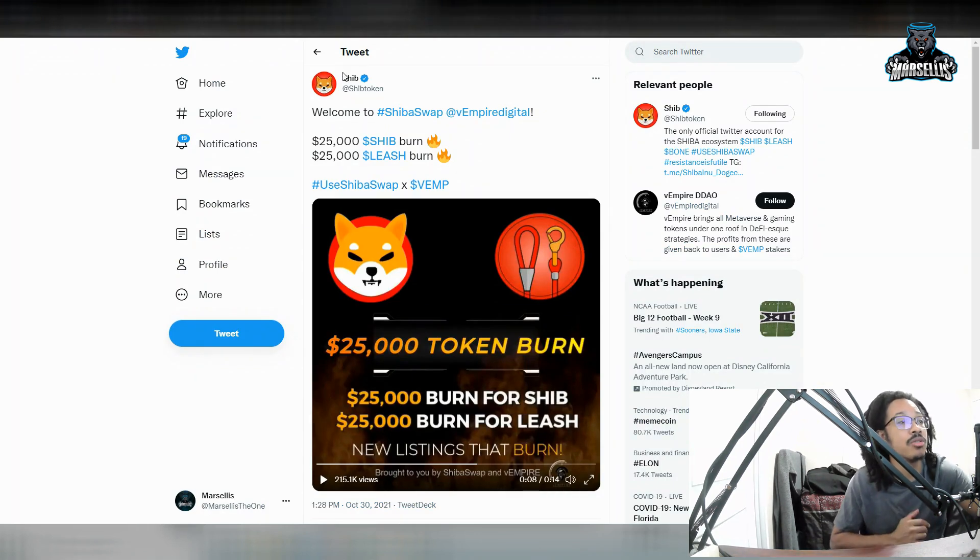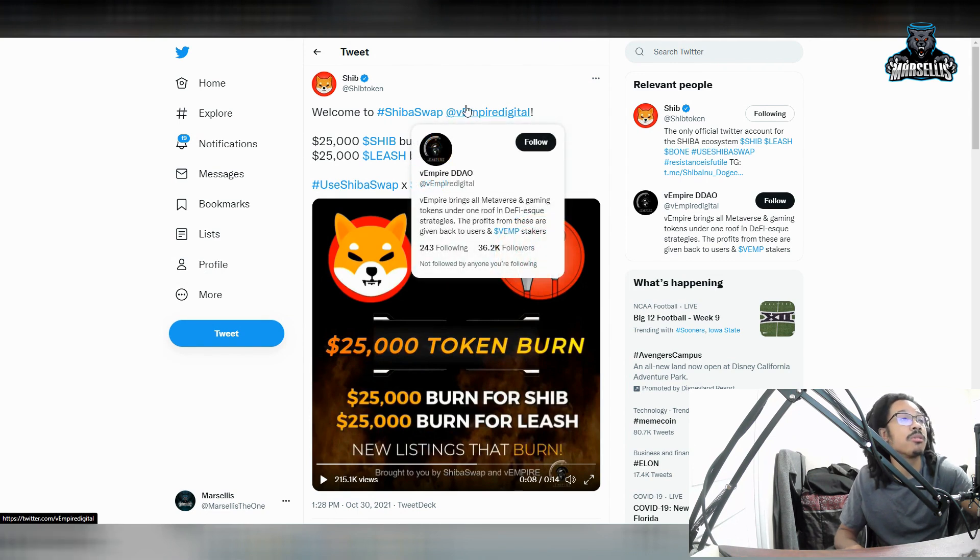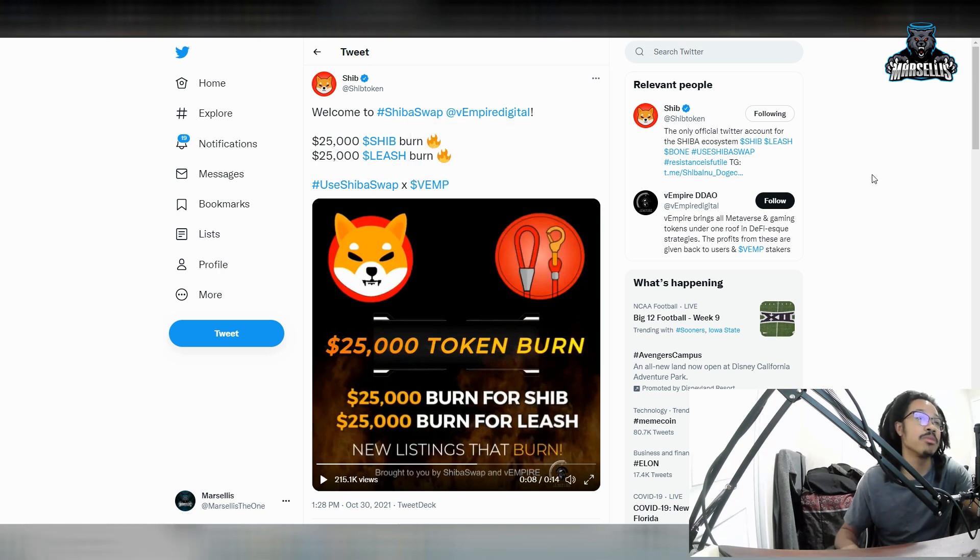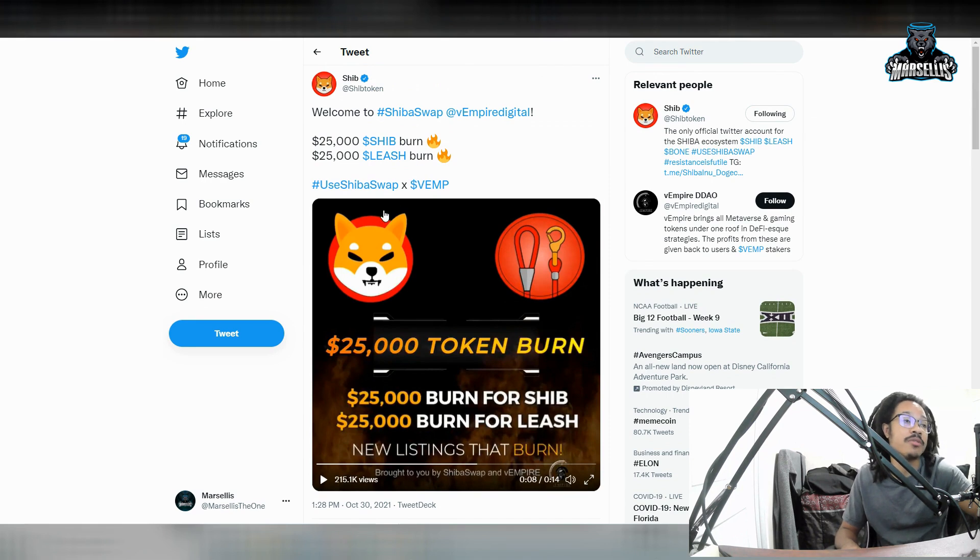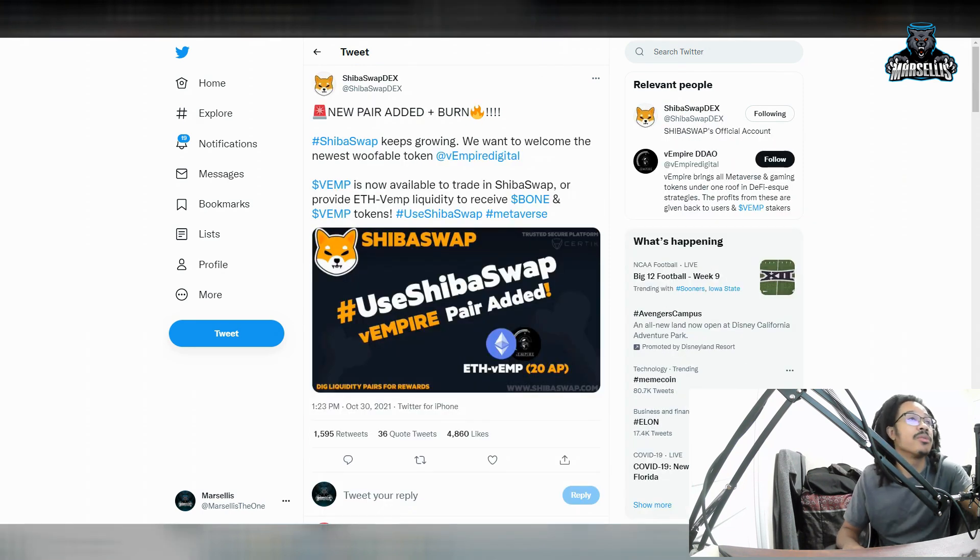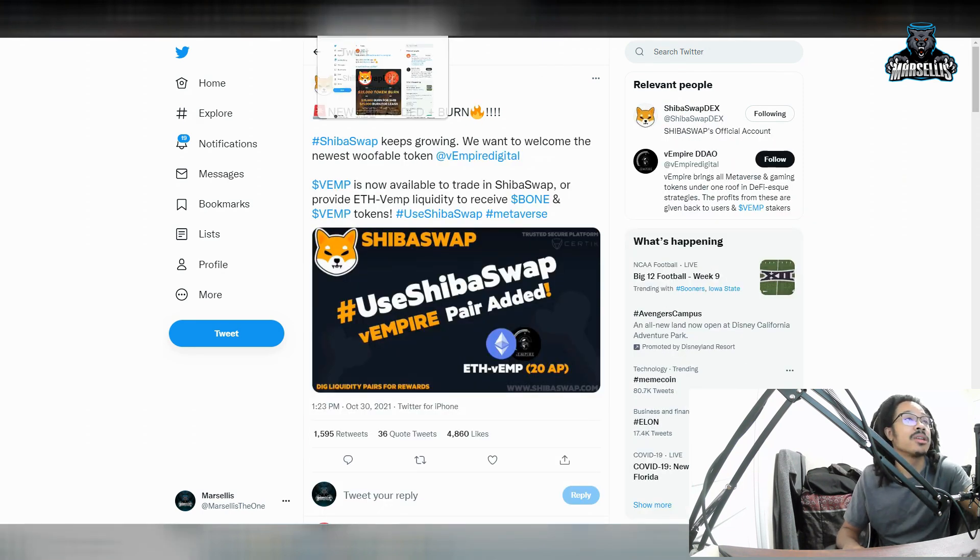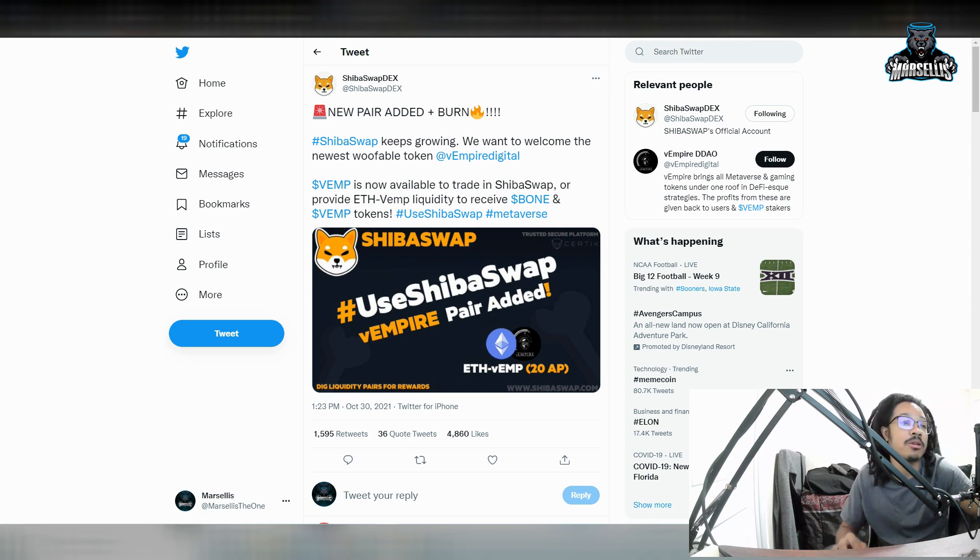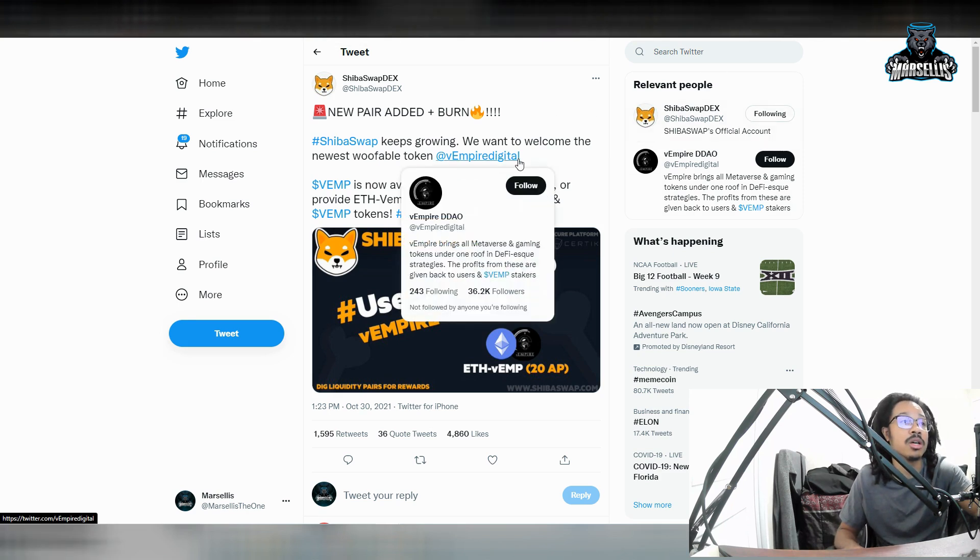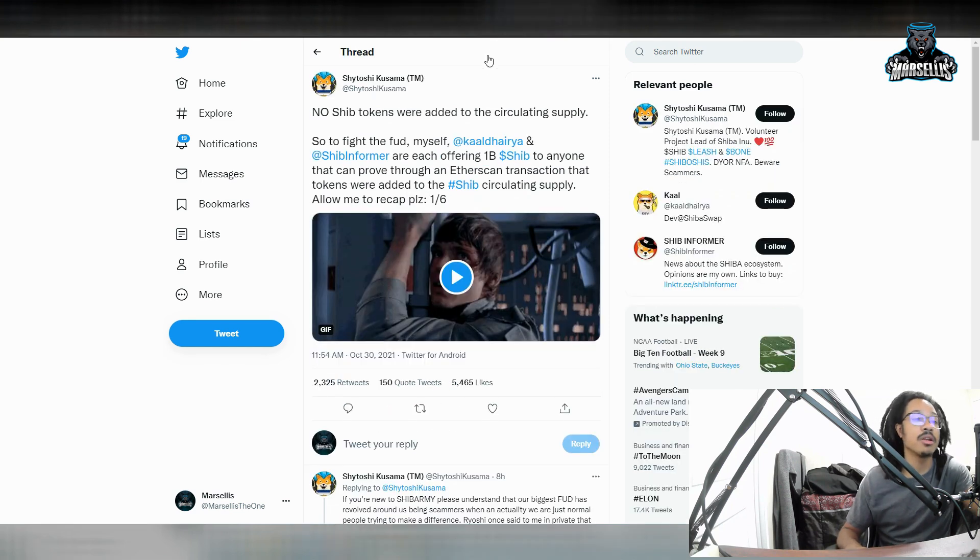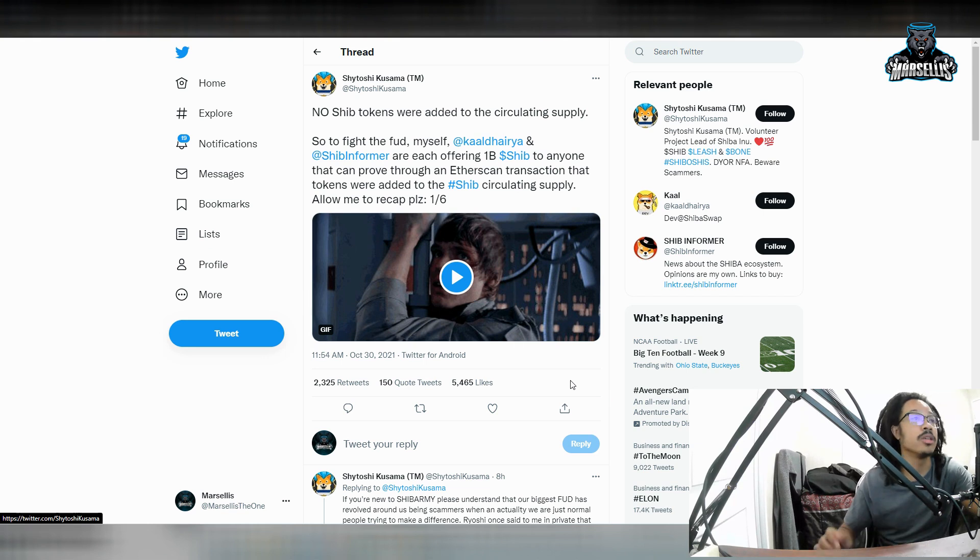This over here is a new listing for Shib. So shout out to V Empire Digital for listing Shib or talking about listing Shib. I don't know if they actually listed yet because I don't use Shib personally, but that's pretty big. They're going to be burning $25,000 of each tokens, which isn't much for Shib, but it's a lot for Leash. A new pair has been added. The Empire, they're pretty much on there now, on ShibaSwap as well now. That's pretty good news that we have another pair added on the ShibaSwap. ShibaSwap is growing as a whole community.